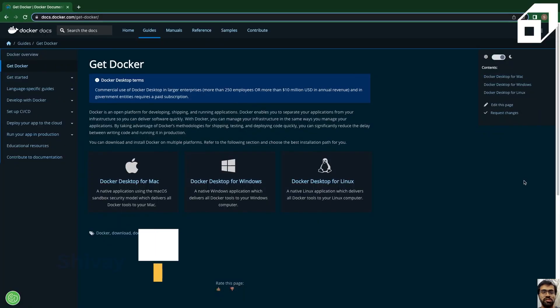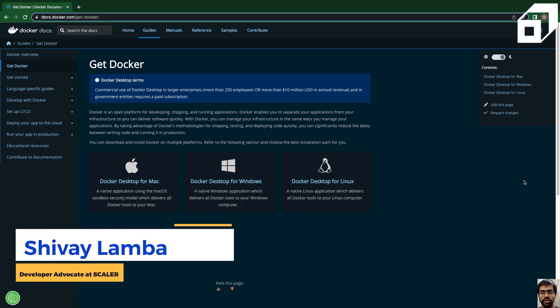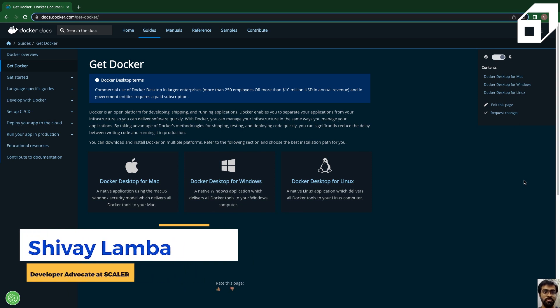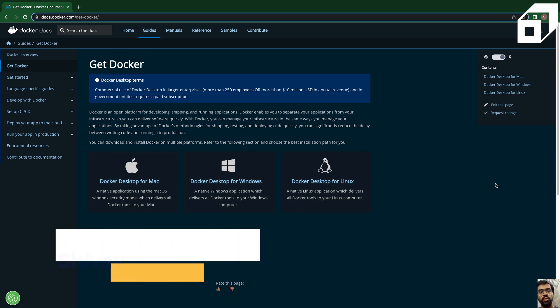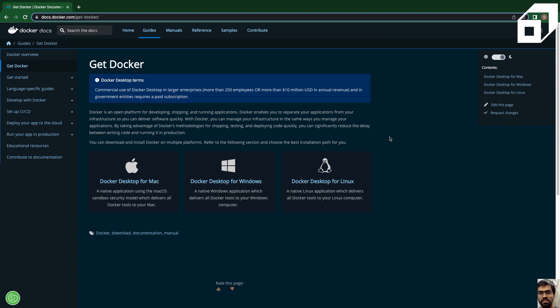This is the installation guide for Docker on Mac OS. First, you can go to docs.docker.com/get-docker, and then you can choose to install Docker for your preferred operating system. Since this one is dedicated for Mac OS, we are going to be installing Docker Desktop for Mac.